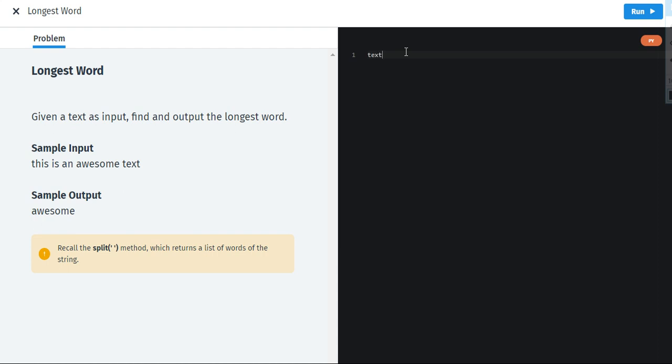First we are going to make a variable which is text and this text will be equal to input. Now as per this pink box, we are going to use the split method right here. So this is the split method which we are going to use. We have to take the computer input because whatever the computer is giving us an input, that should be taken. We cannot take any word of our own or any sentence of our own.